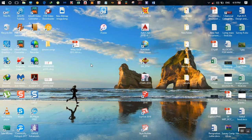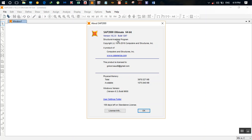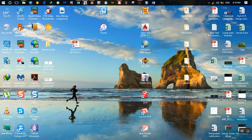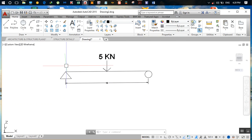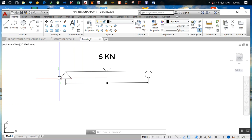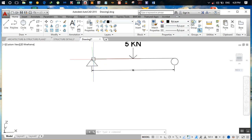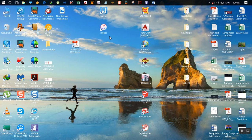Hey guys, this is the first introductory tutorial video on SAP 2000. I'm currently using SAP 2000 version 18.2. In this tutorial I'll be showing you how to draw a beam and get a shear force and bending moment diagram. The span of this beam is 10 meters and a 5 kilonewton load is acting at the center. The x-axis is horizontal, y-axis is perpendicular to it, and the z-axis is the vertical axis.